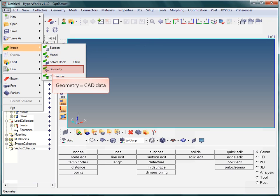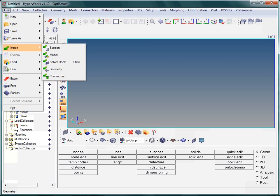Geometry is about CAD data import, and eventually, solver deck refers to an ASCII finite element deck.